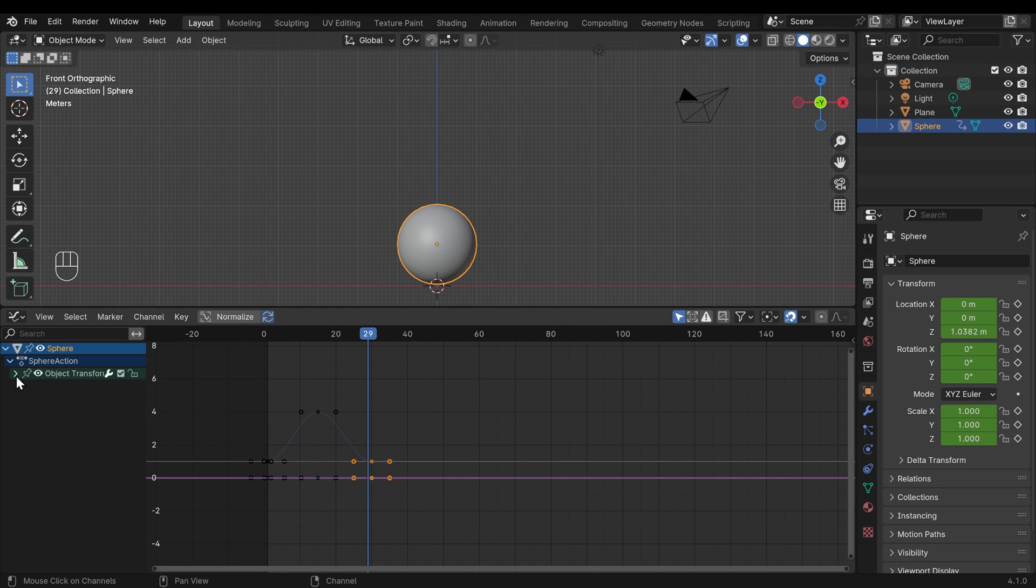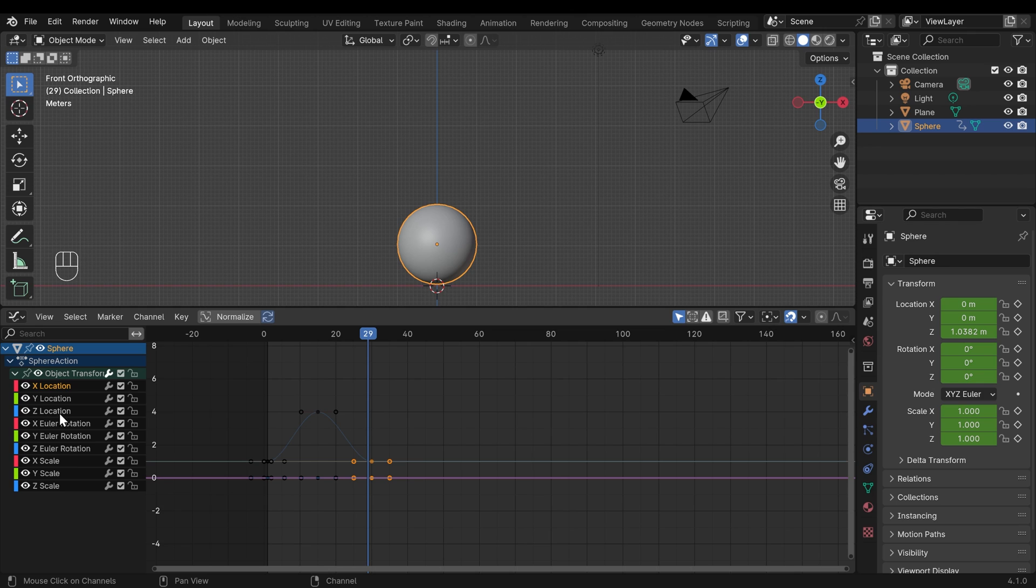And let's zoom in on this area. I'll open up the object transform so we can see our different channels. And the only actual channel we need to worry about is the Z location here. If I select that, you can see it highlights this curve here. And that is the only one that's actually showing any difference.